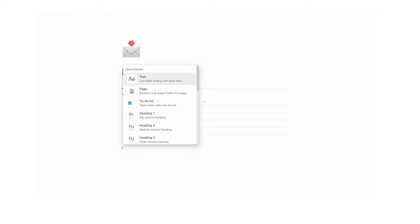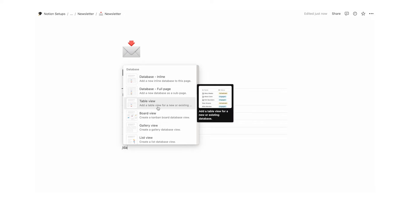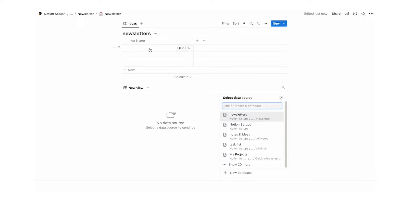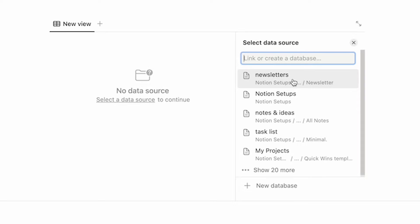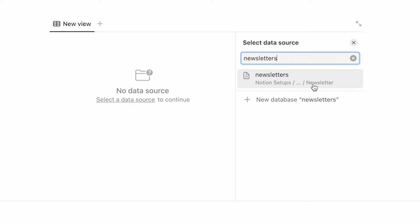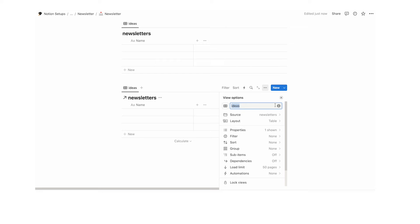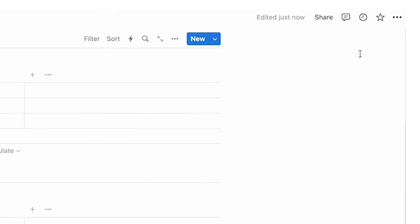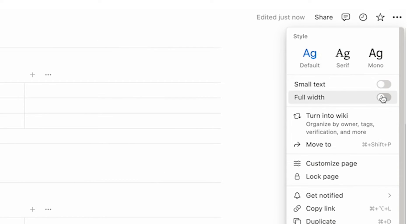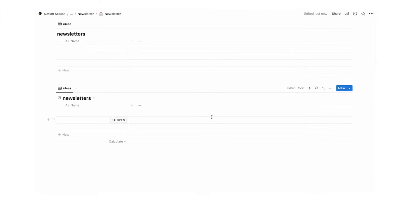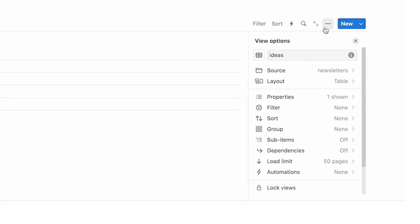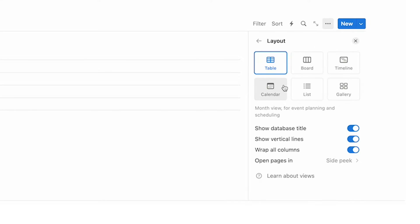Now we want another place where we can see a calendar. We're going to write table view and select the same newsletters database. If you don't see it in your most recent you can just search for it — search for newsletters and it should come up. Click on that and we can copy an existing view. Go to the top, click the three dots, and click full width.